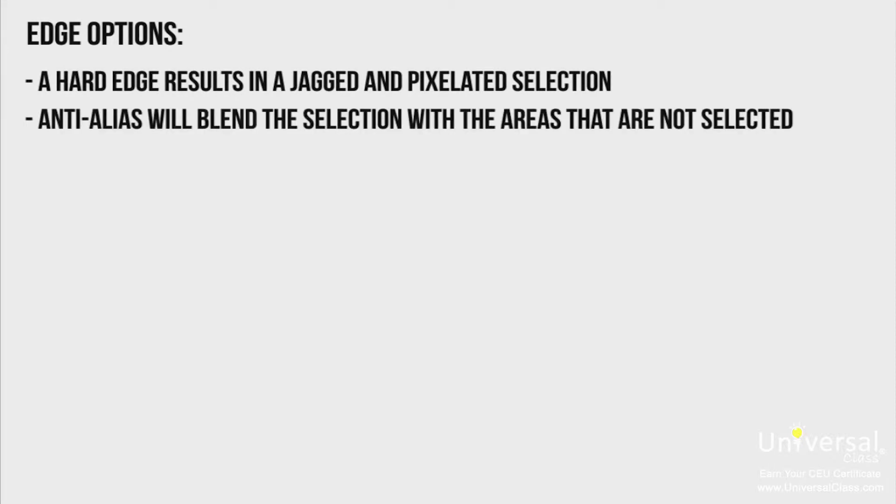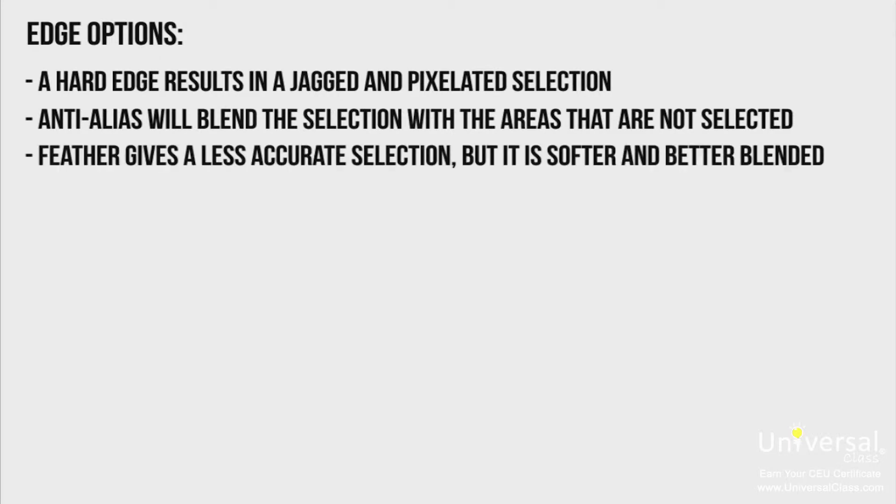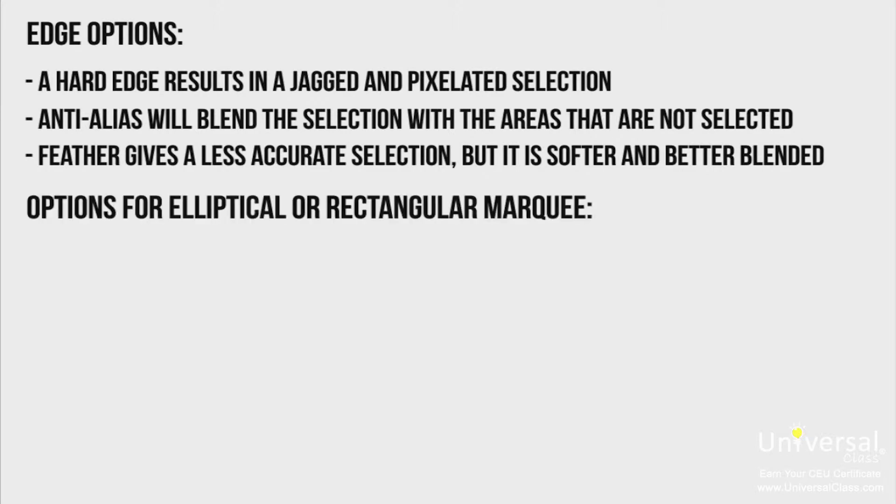Anti-Alias will blend the selection with the areas that are not selected. Feather gives a less accurate selection, but it's softer and better blended. You can also set a pixel value for a feathered edge.